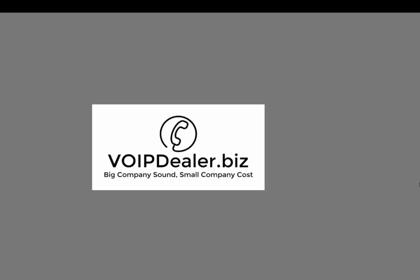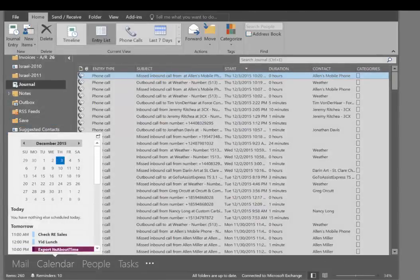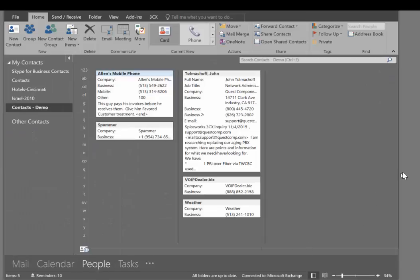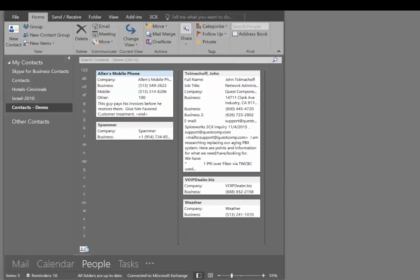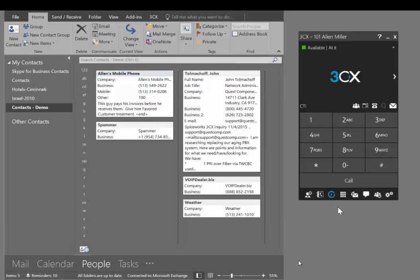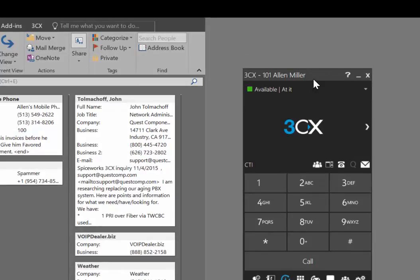The first feature I'm going to show here related to CRM is click to dial. I open my Outlook here. Here's some Outlook contacts. Over on the side here, this is the soft phone client that comes with 3CX. If you don't have a desk phone, this can be a full phone as long as you have a headset or some kind of audio input and output.